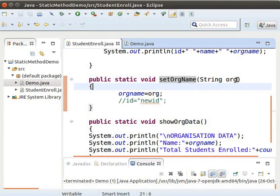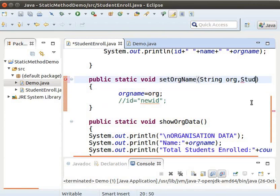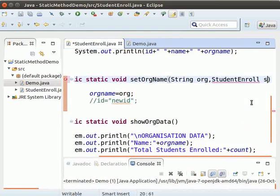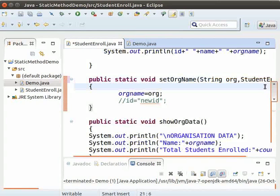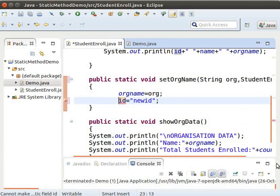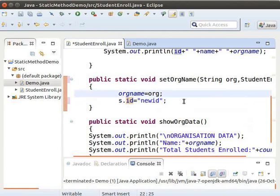After String ORG, type comma, StudentEnroll S. Now inside this method, uncomment id equals new id. And instead of id, type S.id.